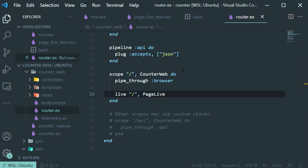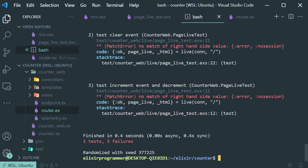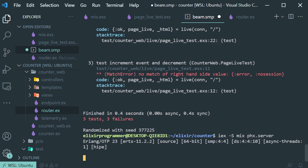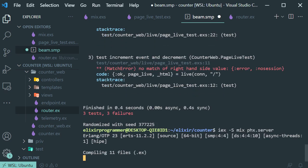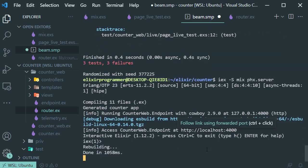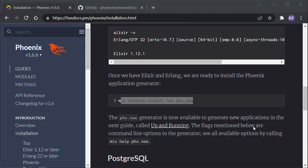Now let's go back to our terminal and run our server. We should be able to access it by opening the localhost on port 4000.